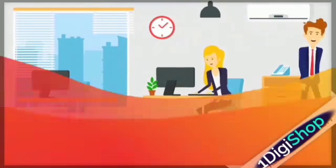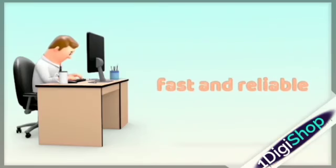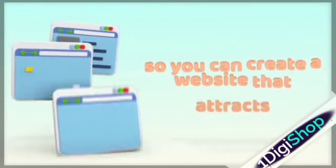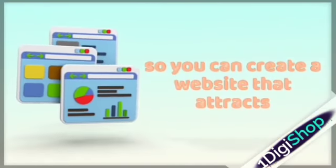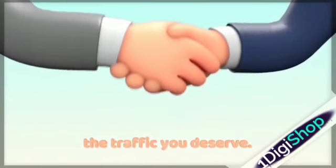Our web hosting will be inexpensive, fast and reliable, so you can create a website that attracts the traffic you deserve.